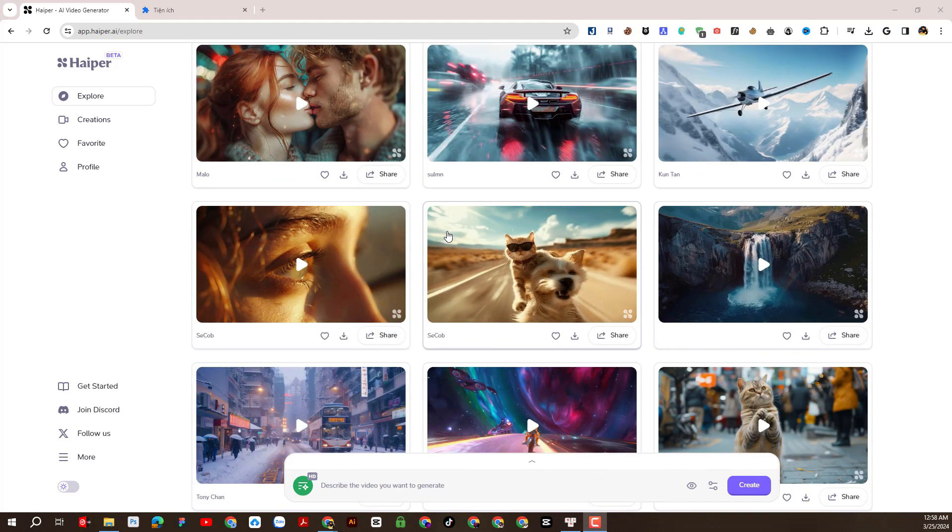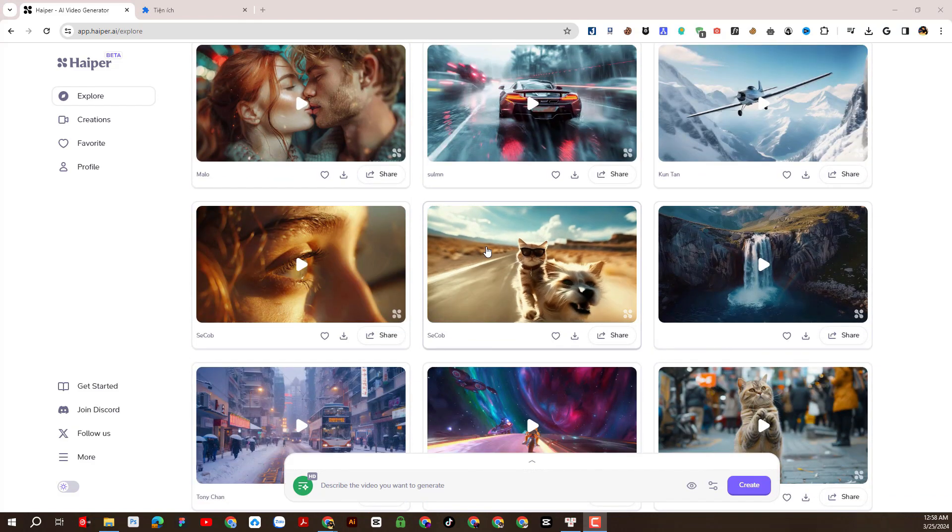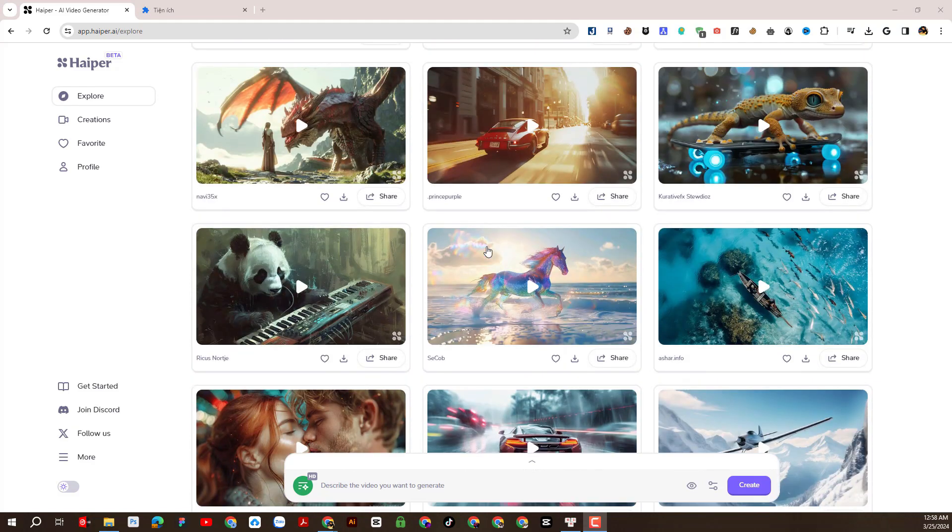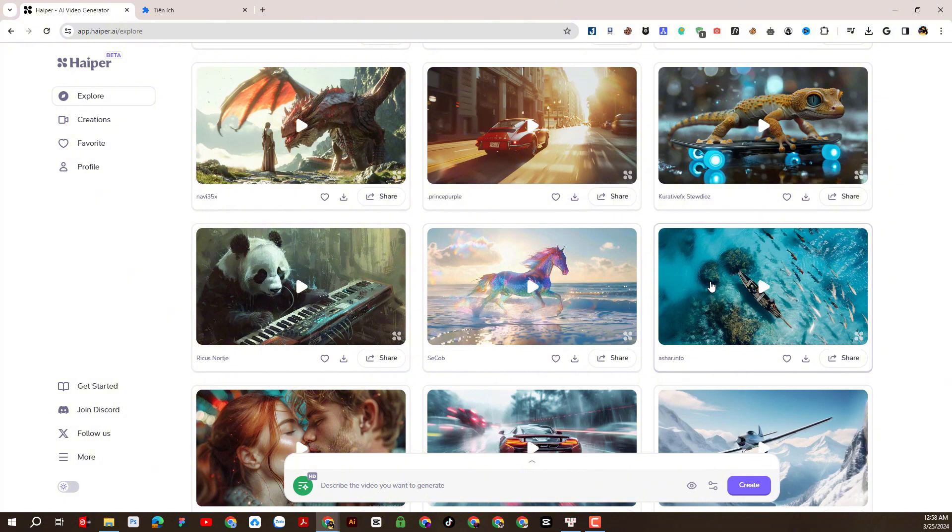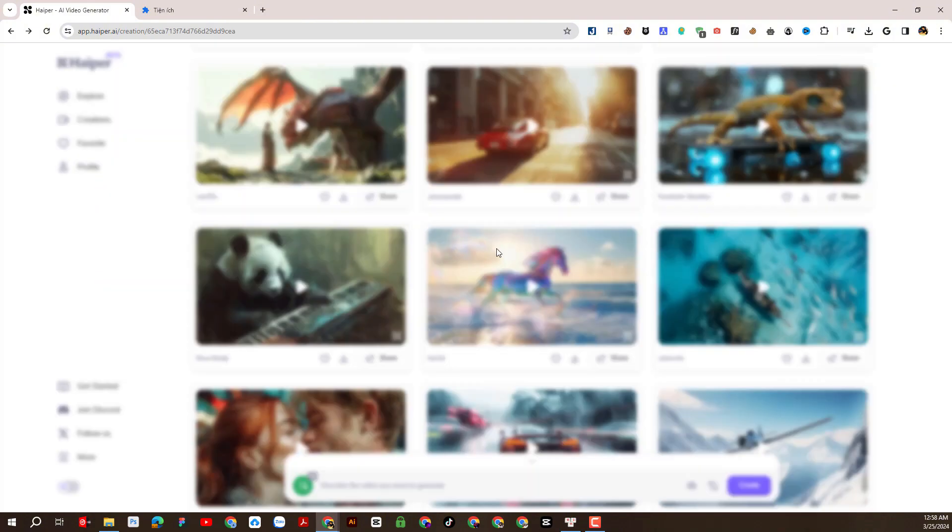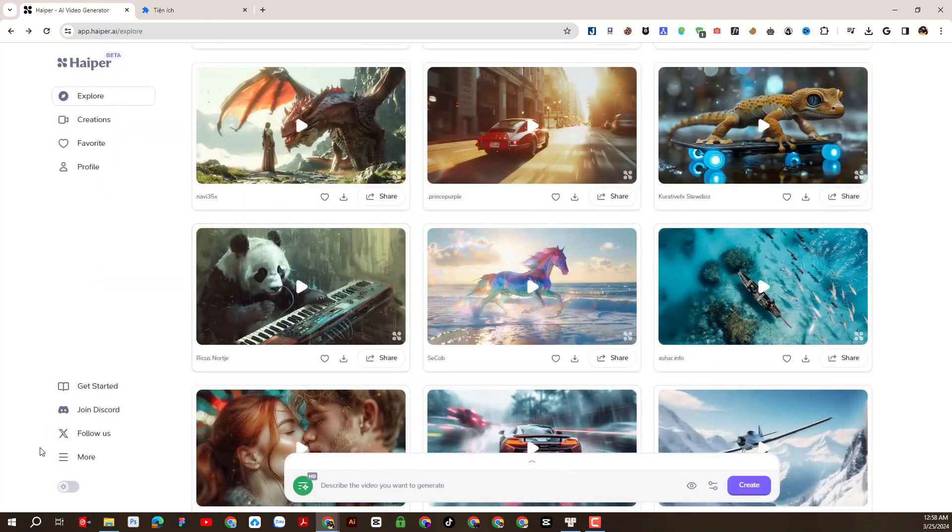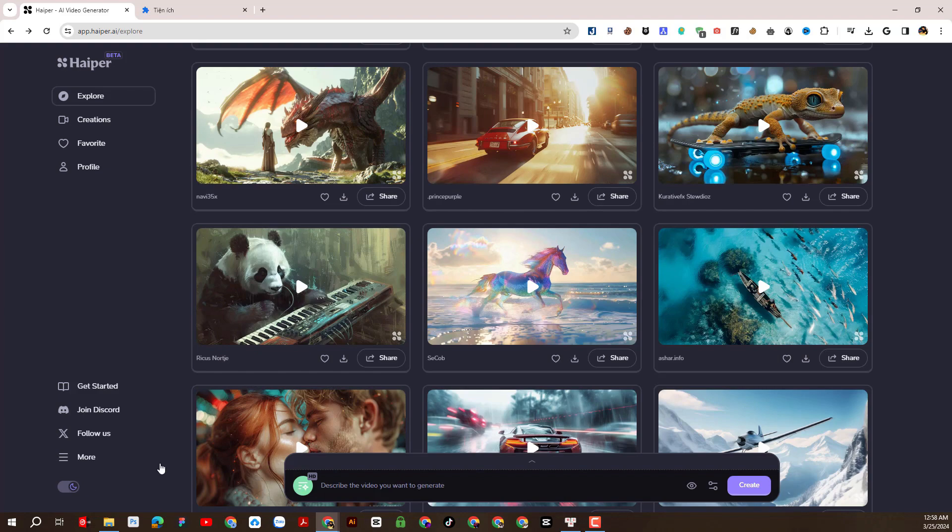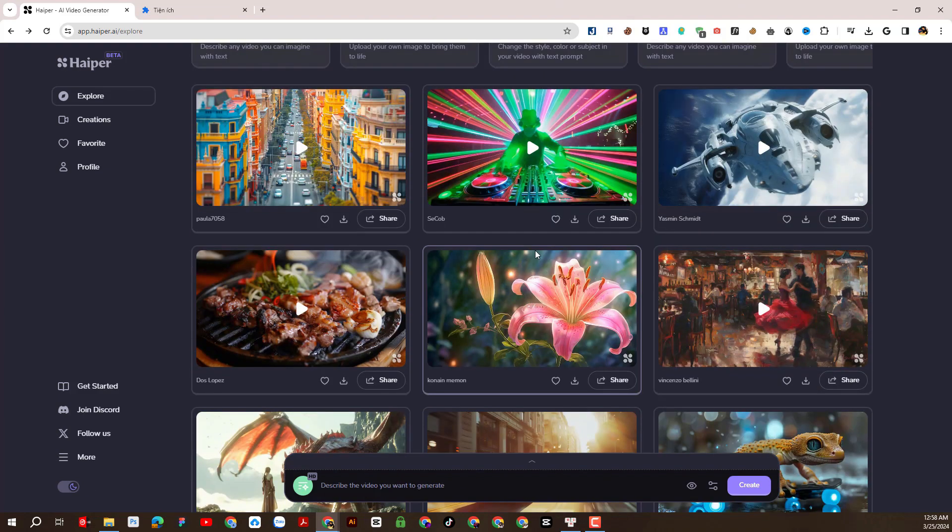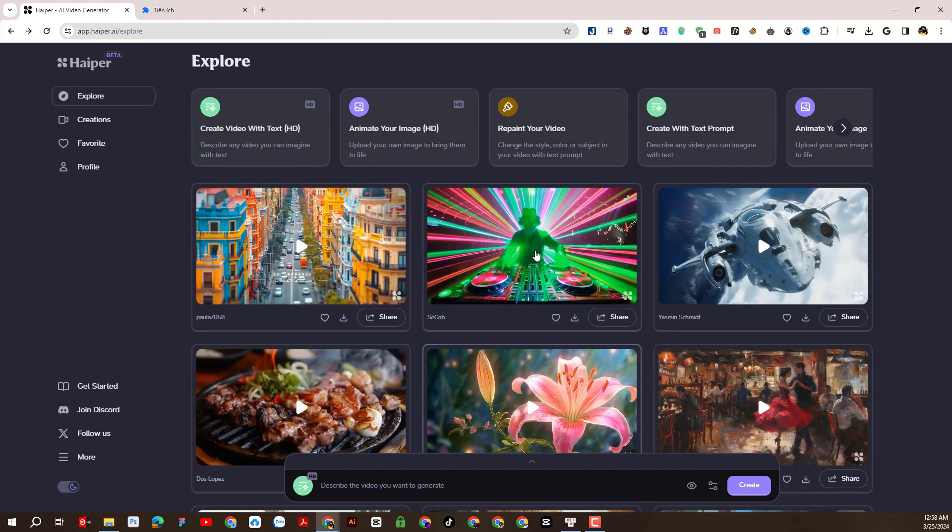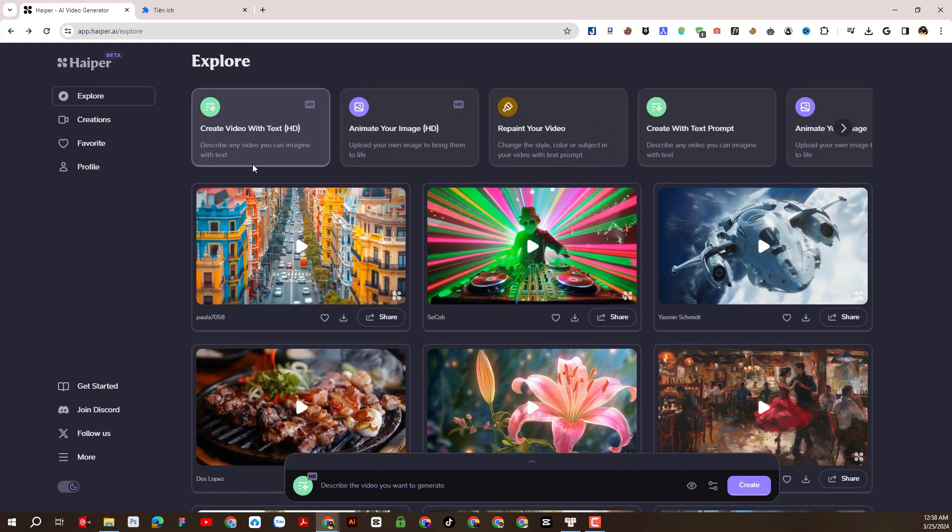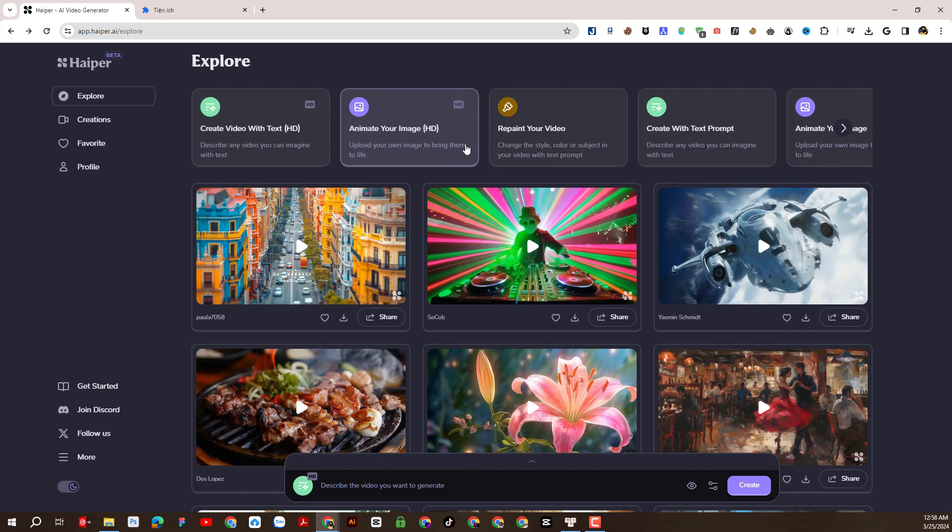There are many sample videos here for us to review. I will change the interface to a dark color to make it easier to see. Currently the Hyper-Eye tool is used to create text to video and will update some other functions in the future.